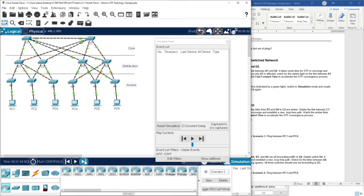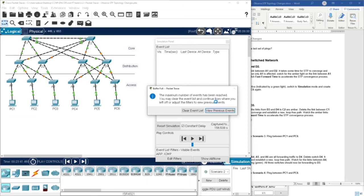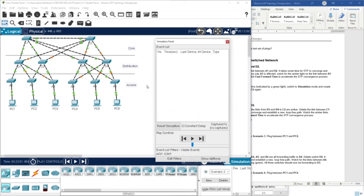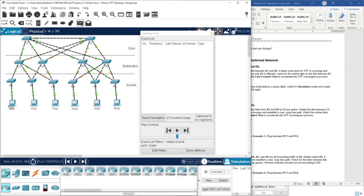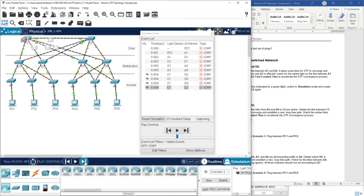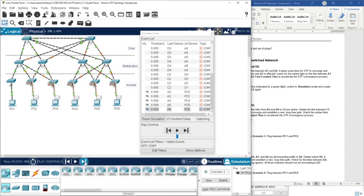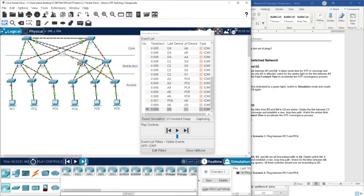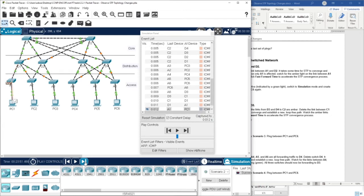Let's do this faster. Now as you can see, both of them are green. Now I'm going to ping again from PC1 to PC6. Notice that there is only ICMP now, because ARP is already obtained. So only the ICMP messages are traveling now, and you can see the link through this new path is now in use.